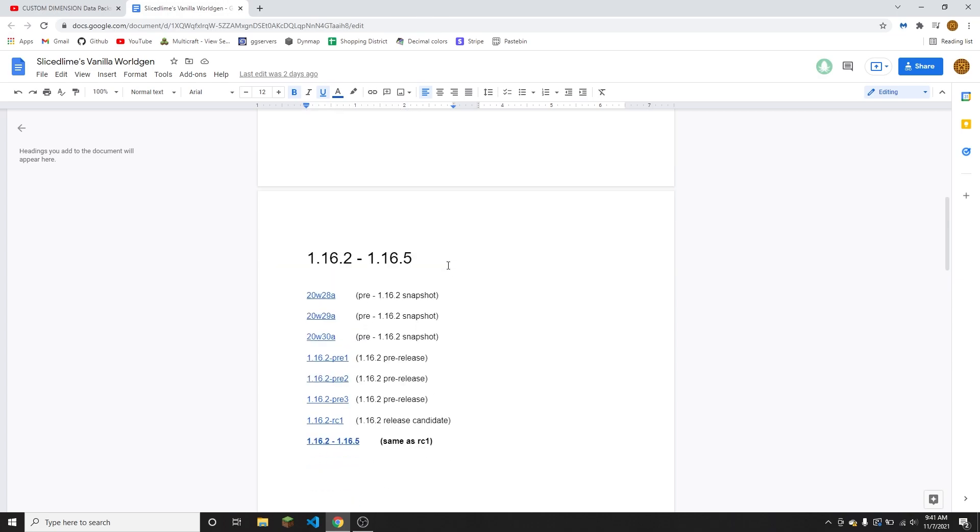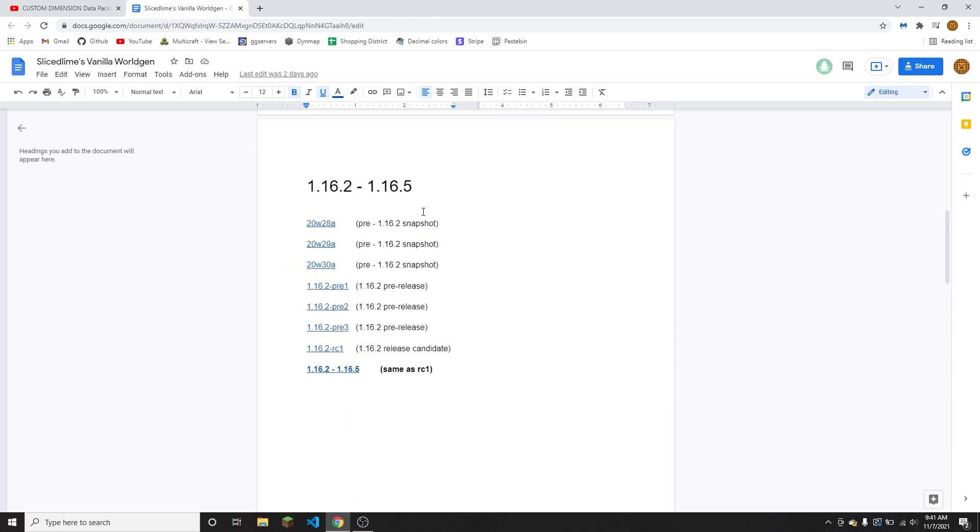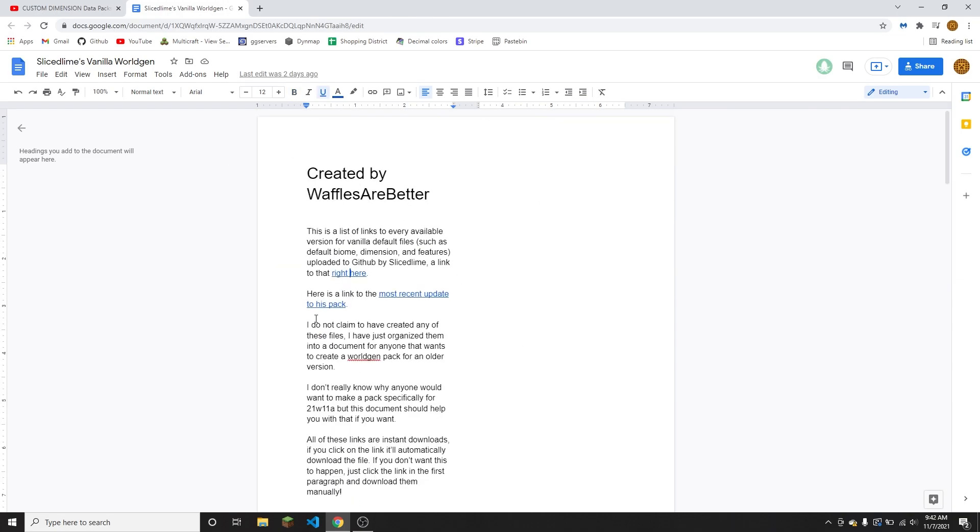This one is for 1.17 and this one's for 1.17.1 right here. And then if you want to make a data pack for 1.16, you can use this link right here. But that is how to download the pack from my channel. You can also just download it directly from SliceSlime.